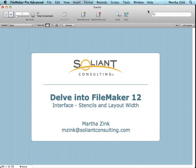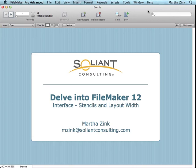Hi, my name is Martha Zink and I'm with Soliant Consulting. This is the fifth video in the series Delve into FileMaker 12. We're still talking about interface, but here we're going to focus on layout mode and talk about stencils and layout width.